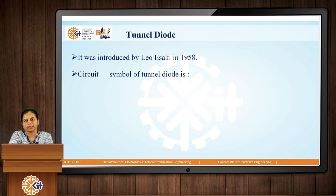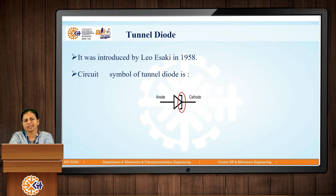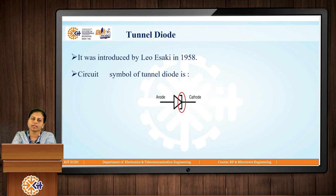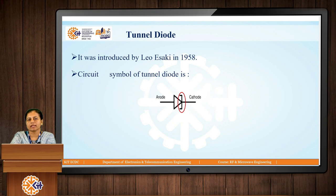The Tunnel Diode was introduced by Leo Esaki in 1958. Looking at the circuit symbol of the Tunnel Diode, it is again a two-terminal device — one terminal is called anode and another terminal is called cathode. Comparing both symbols, the most important difference is visible at the cathode, where the symbols differ.